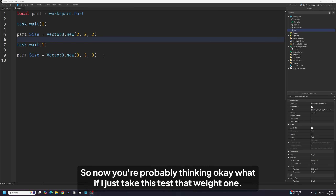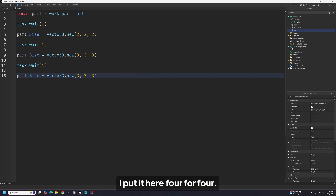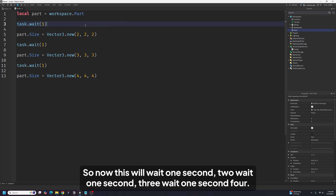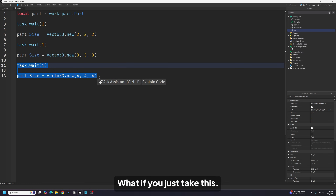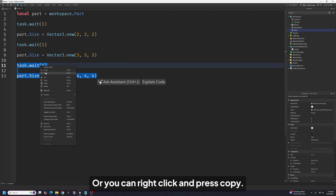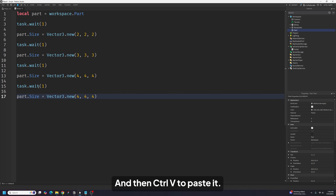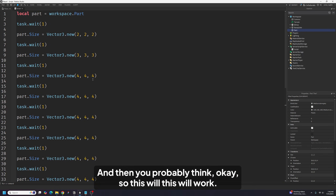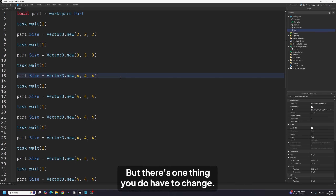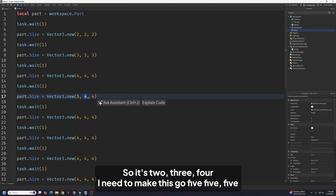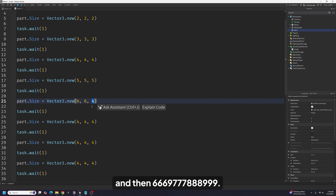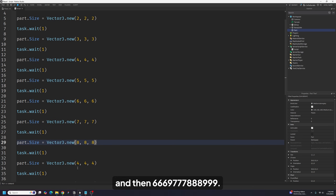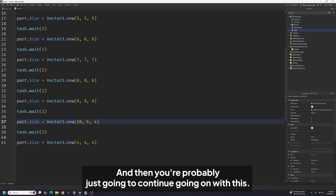Now we need to make it grow even more. You're probably thinking: what if I just take the task.wait(1) and the size line, copy and paste them, and change the numbers to 4, 4, 4, then 5, 5, 5, then 6, 6, 6, continuing up through 7, 8, 9 and so on? To copy, it's Ctrl+C, or right-click and press Copy, then Ctrl+V to paste. You can just do this a million times, right?